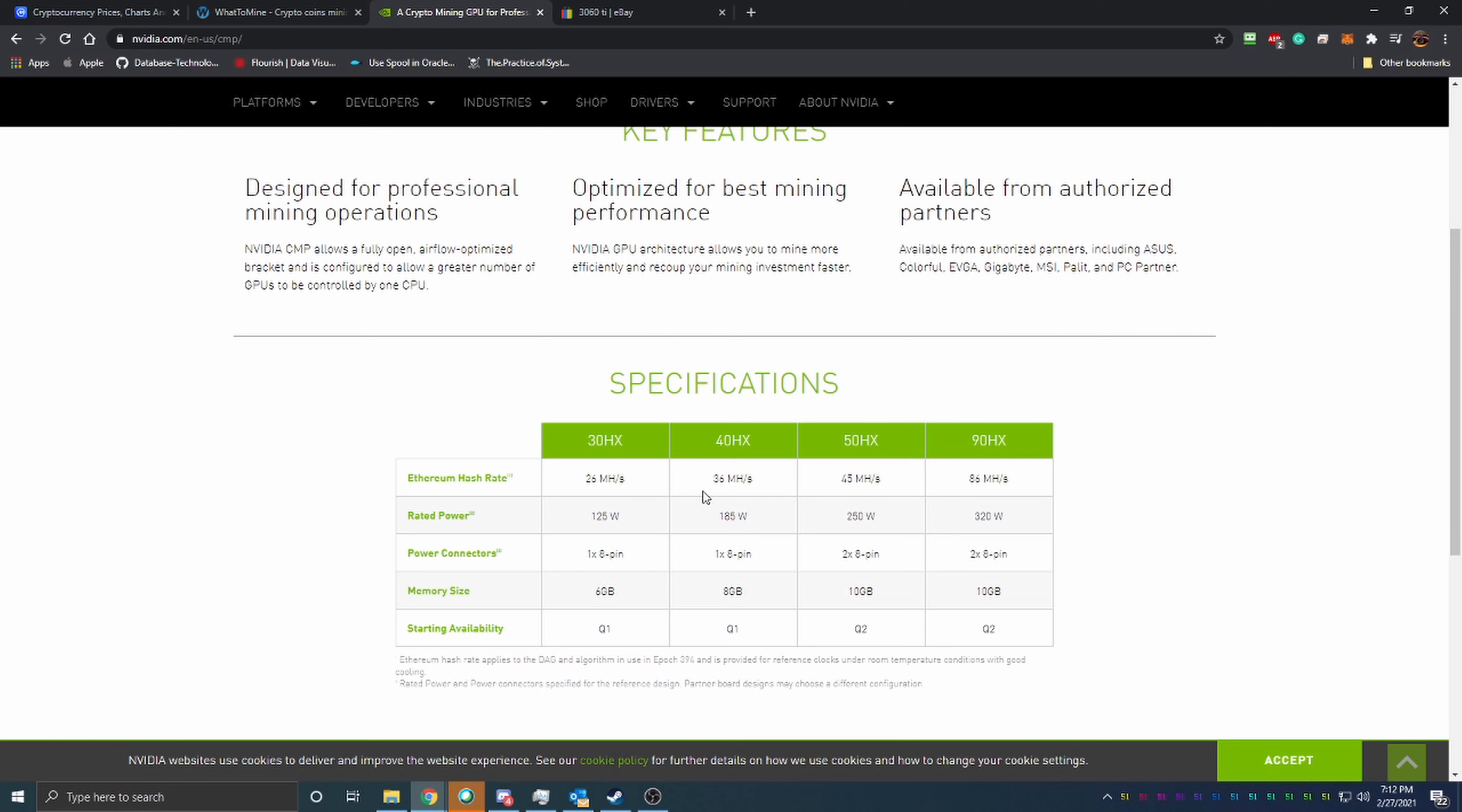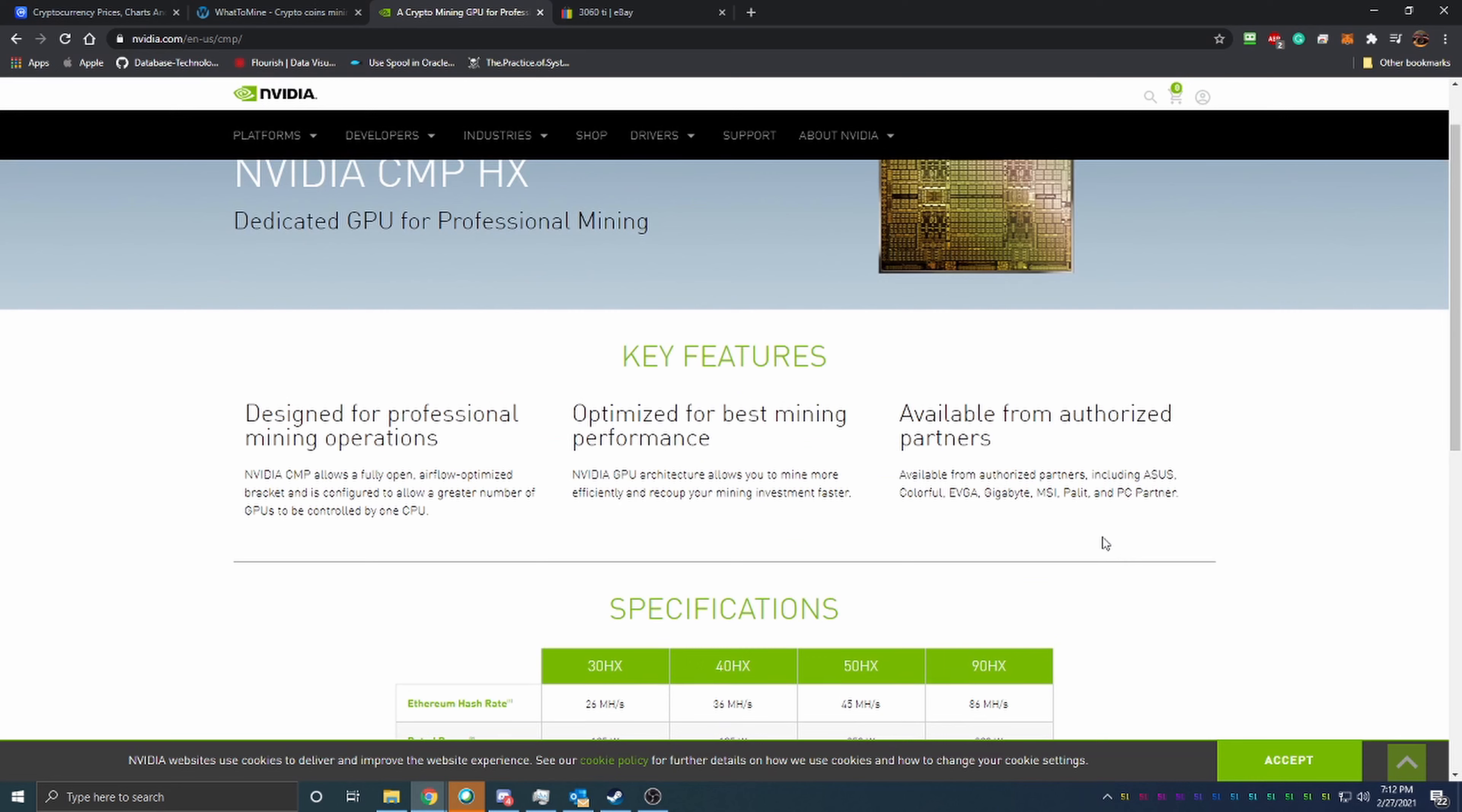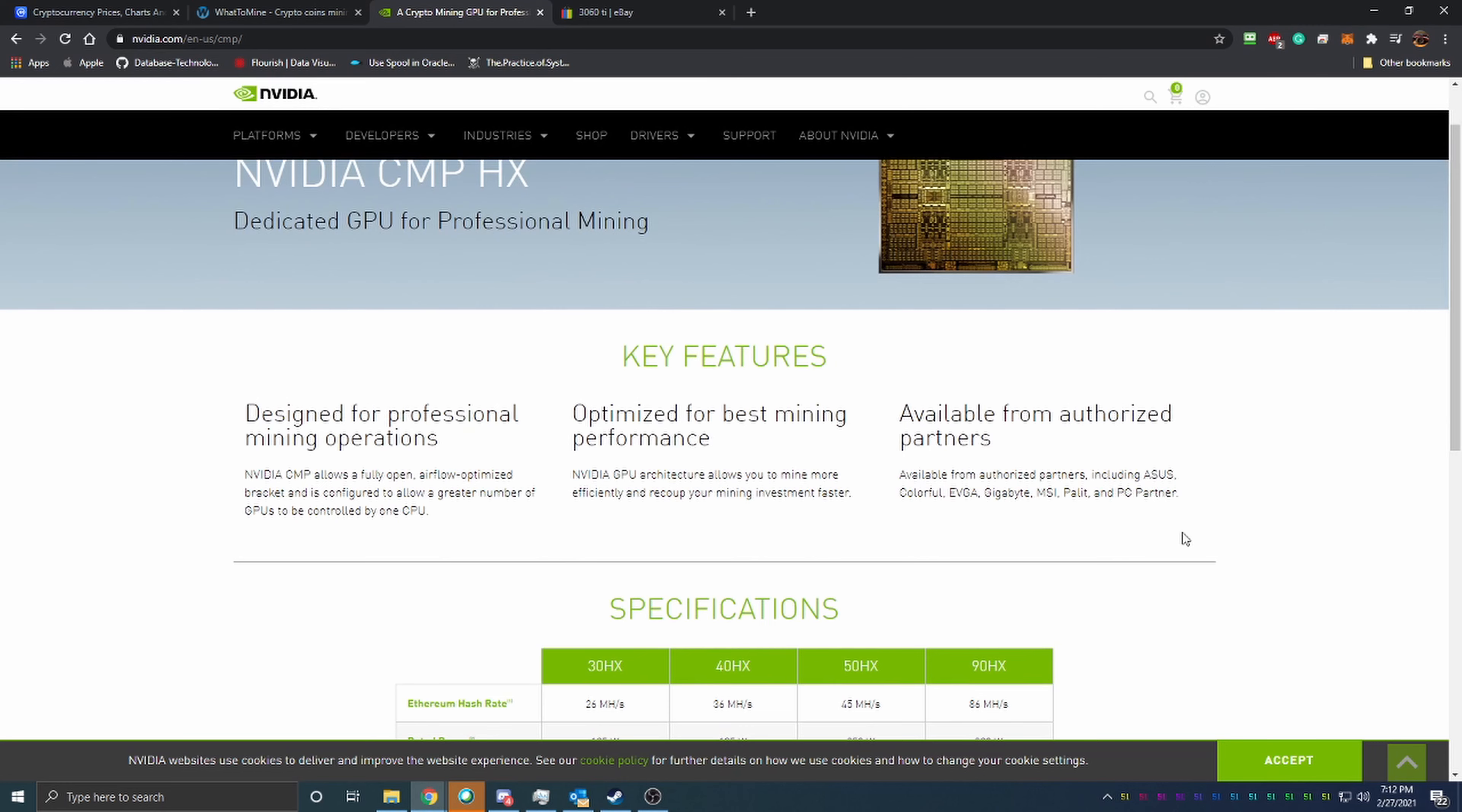But my ultimate thoughts on it right now is that these cards are not going to sell very well. It's not very appealing in the specifications and the key features here. It's meant for mining, and what that means is it's going to have almost no resale value.